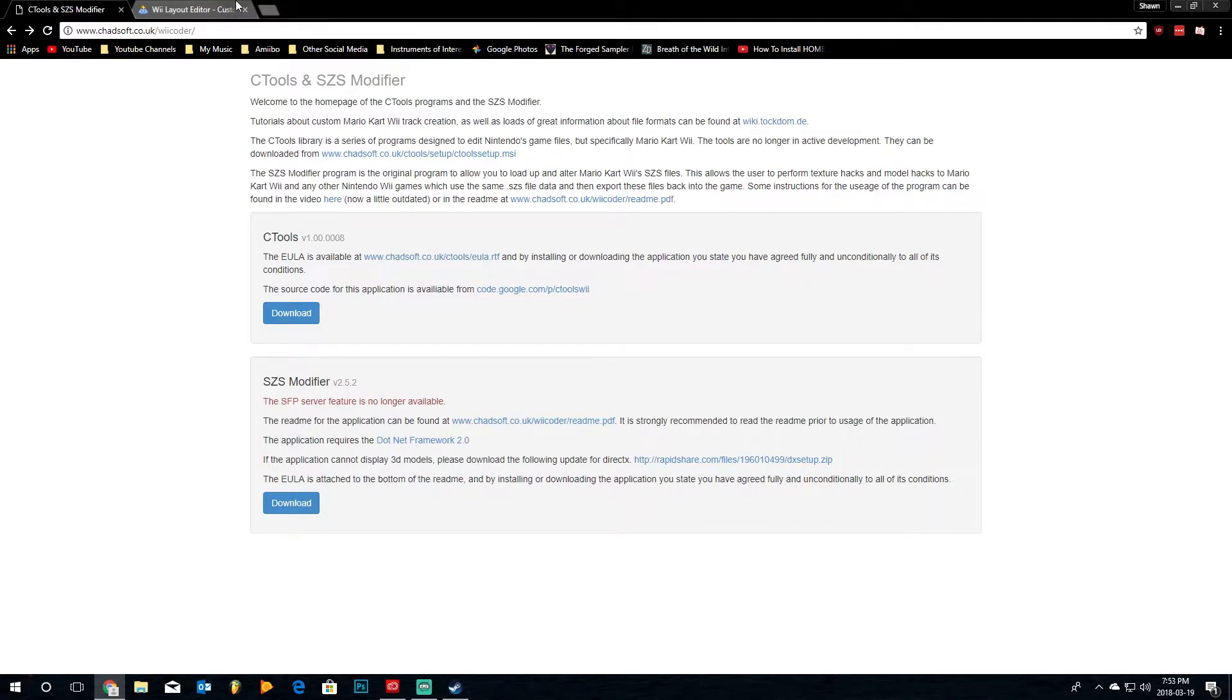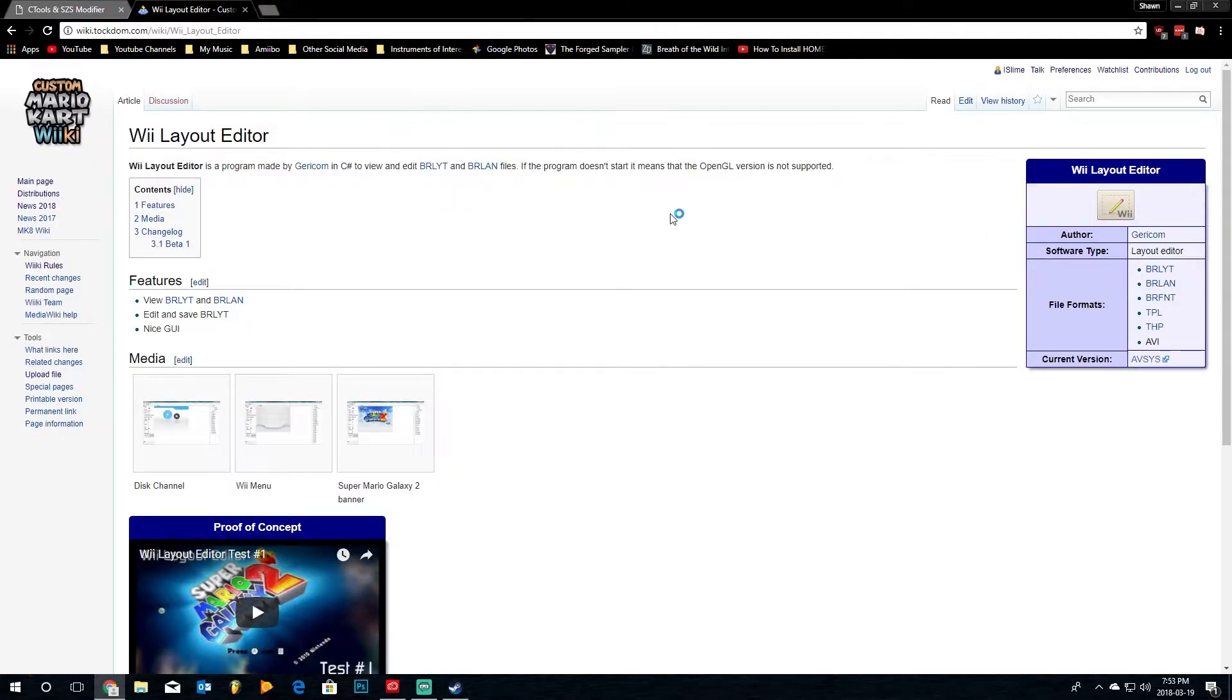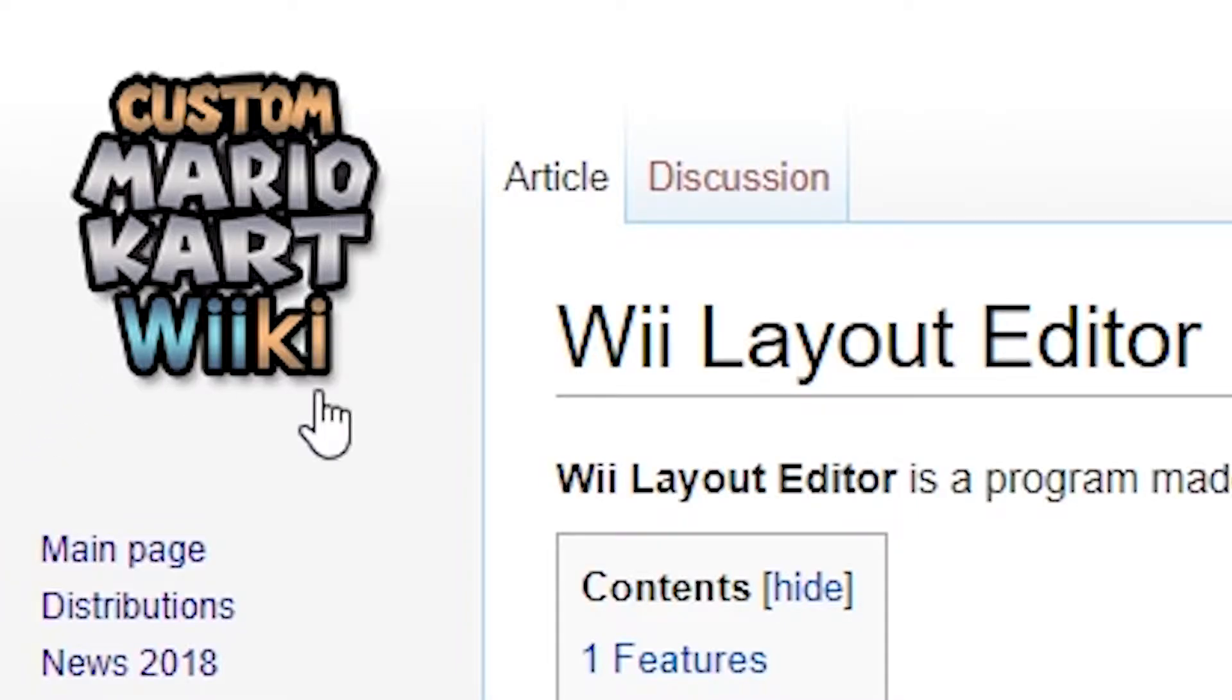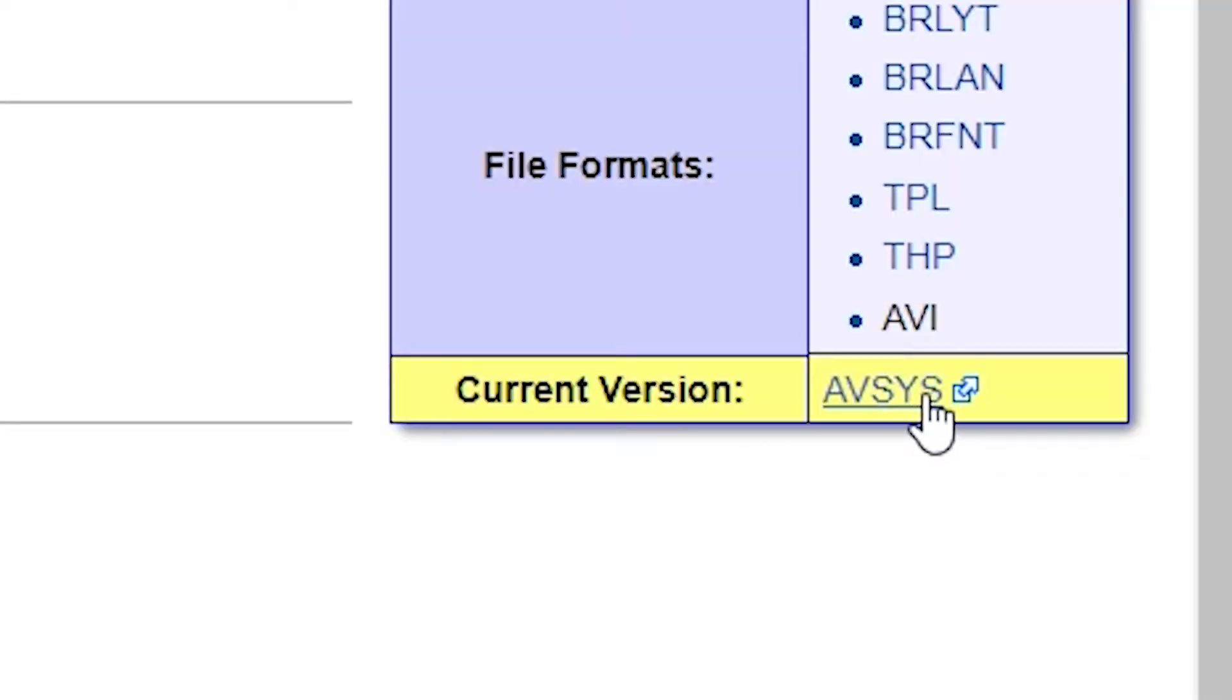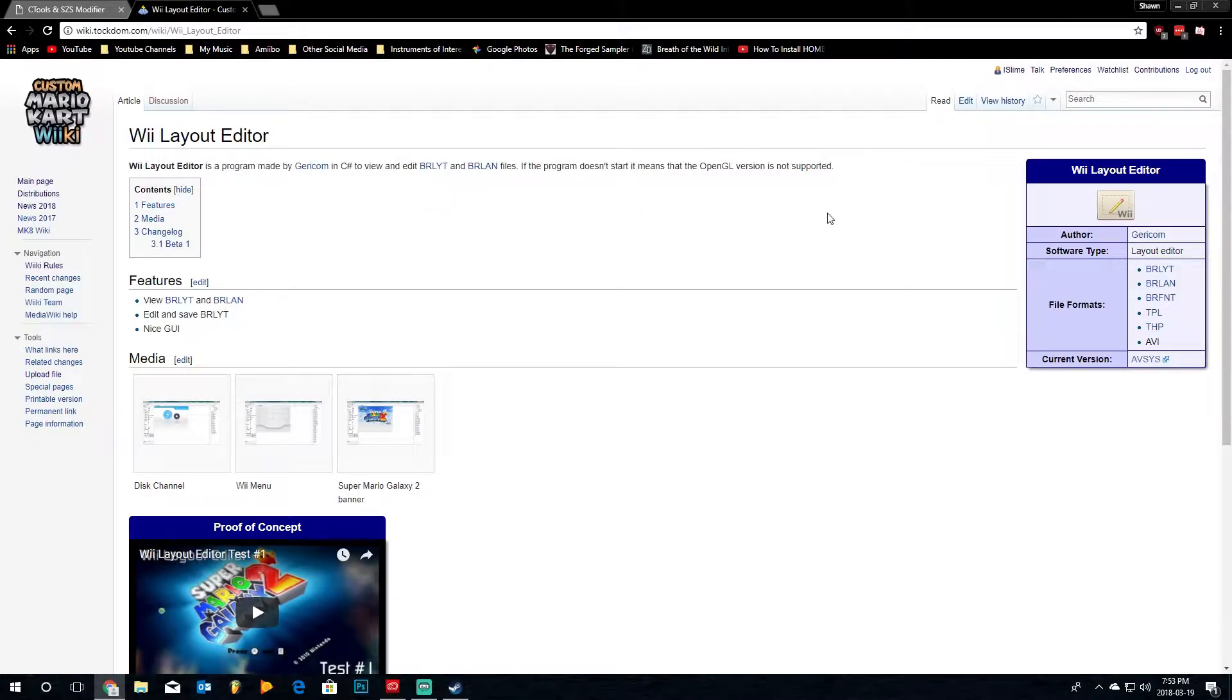Next, we're going to download the Wii Layout Editor. This is the page on the custom Mario Kart wiki, and the download for it is over here on the current version. Just click this, and it'll download a zip folder with all the contents, and we'll need this as well to get better control of a certain file we need to manipulate.